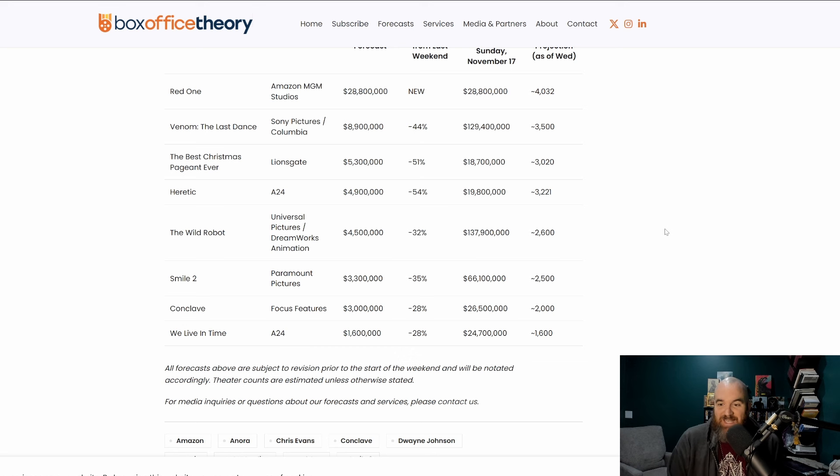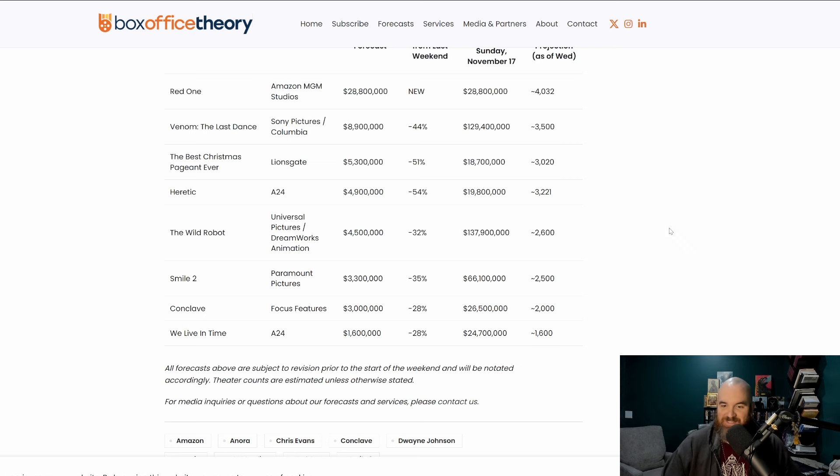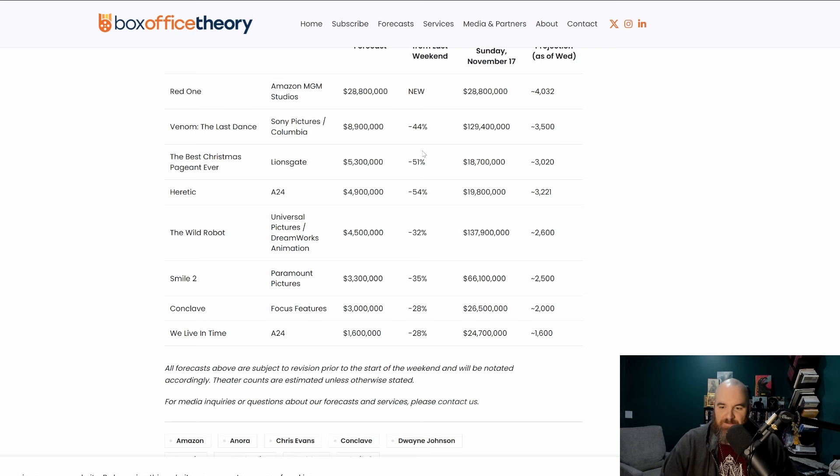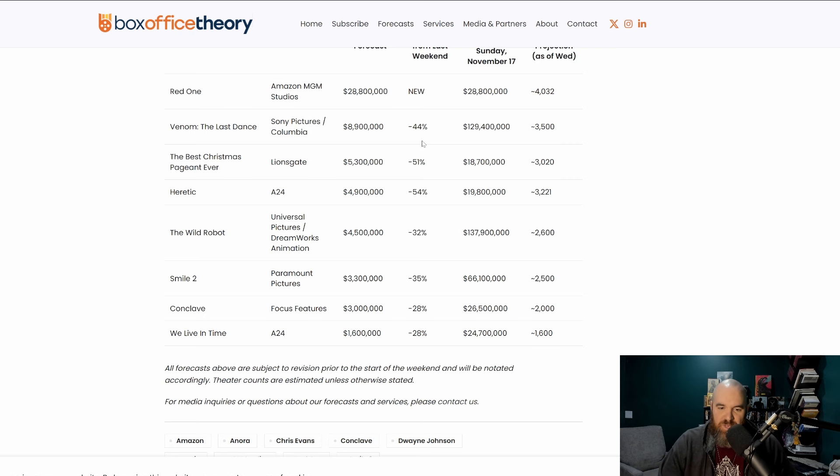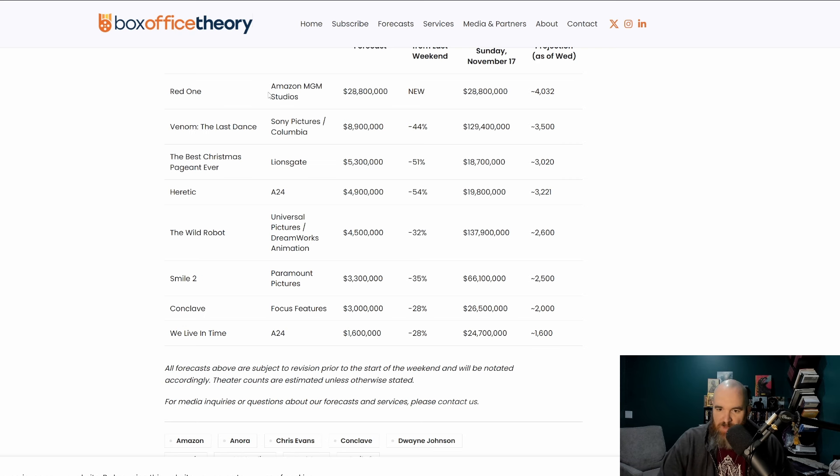If you've seen the film please let me know if you think it is worth going to watch, because it looks like most of the domestic audience is not really showing much interest. So let's go ahead and dive into that and also some of the drop-offs that are being projected for some of the other films.